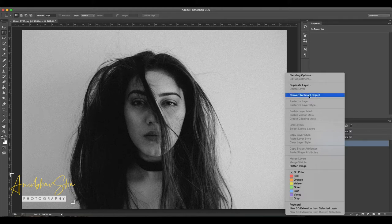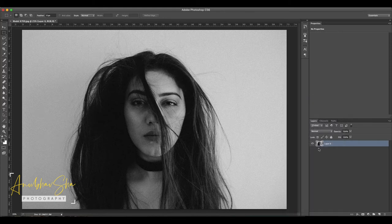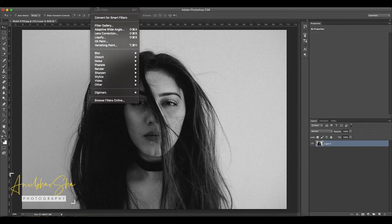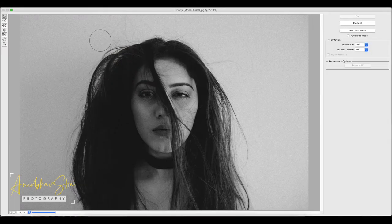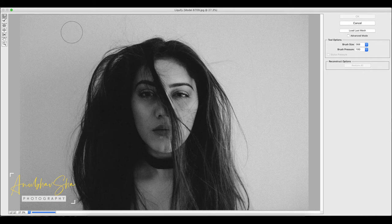Because if we want to use any action with the Liquify Tool and later need to undo or change it, the smart object option allows us to do that. Go to Filter and click on Liquify. A fresh window will open up with the image. We have a lot of options here, but we will focus on the limited important ones.